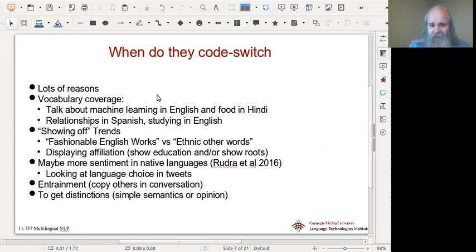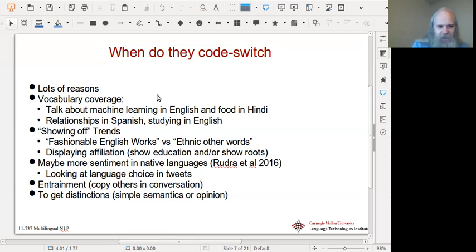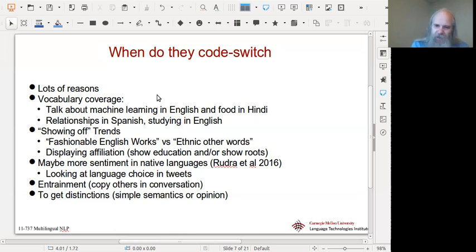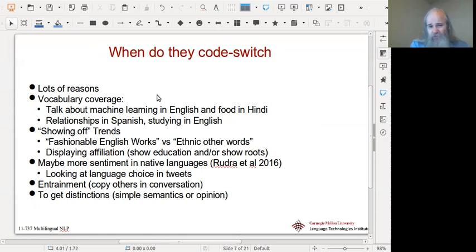When do people code switch? Sometimes it's a vocabulary thing. If you're talking about machine learning, you're going to use English words because of their special meaning. If you're talking about food, you're probably going to use Hindi, especially for Indian food — you're not going to translate 'aloo' into 'potato' because aloo is a perfectly reasonable word, and in fact using 'potato' sort of implies English-style cooking. If you're talking about relationships and something sentimental, you might go into the regional language. There may be a prior on which language you use for different topics.